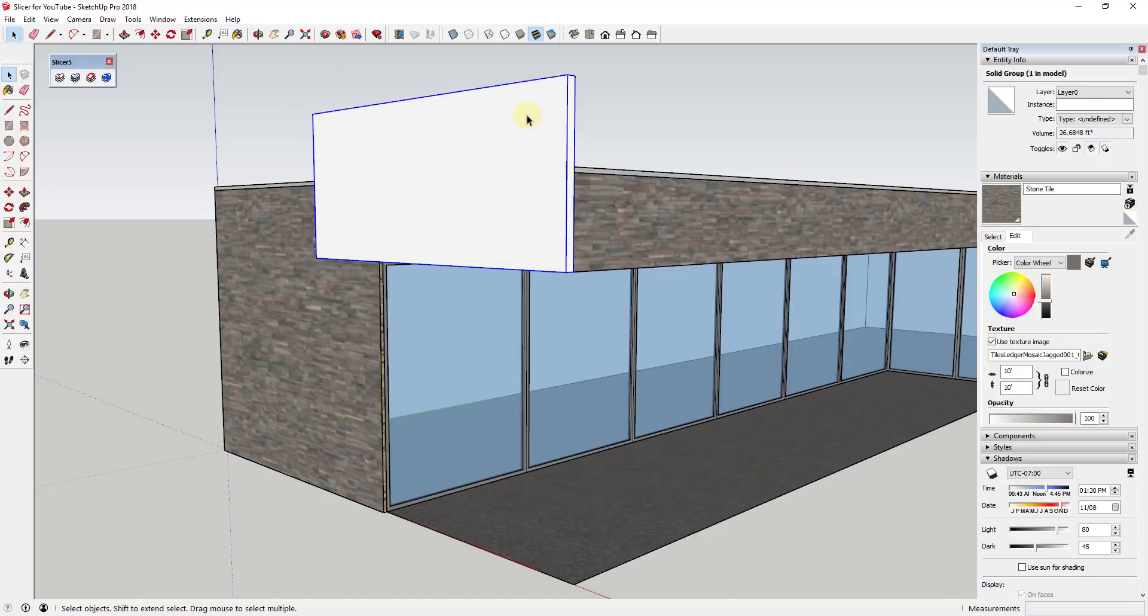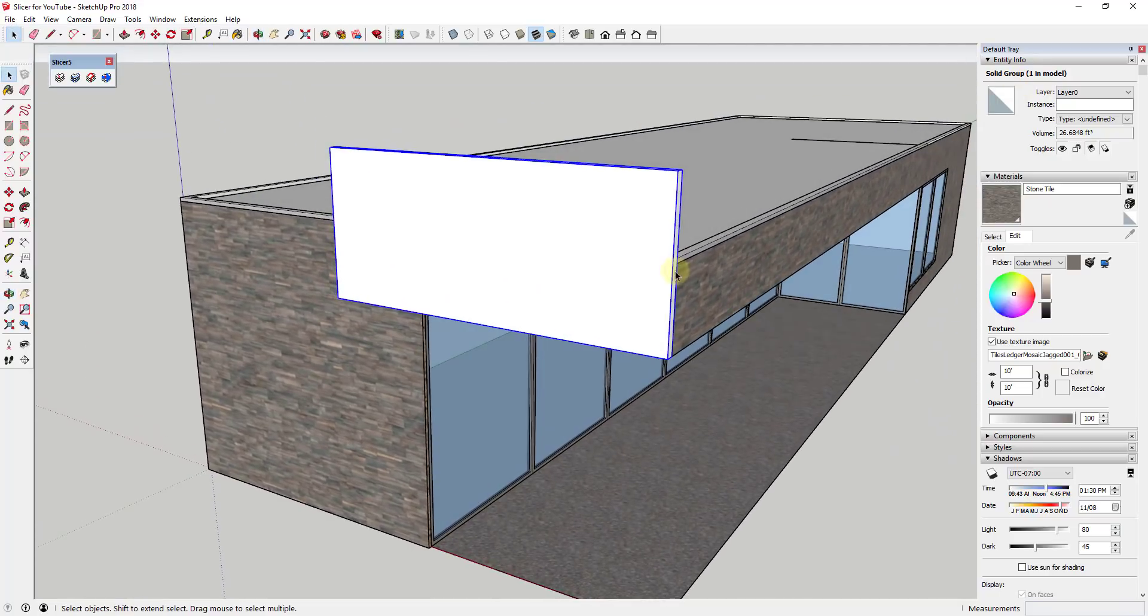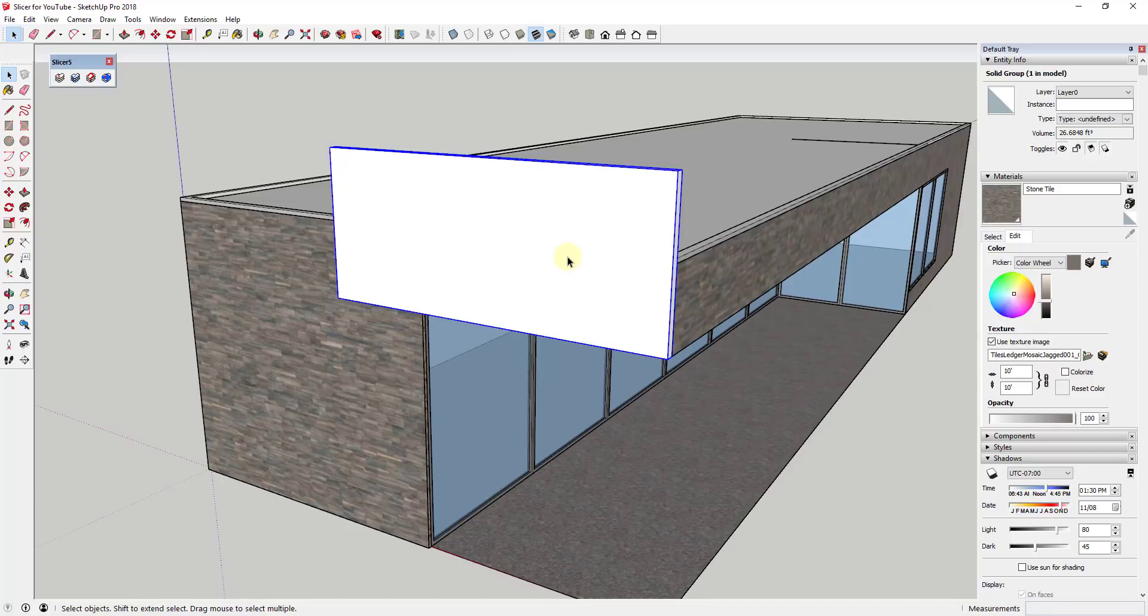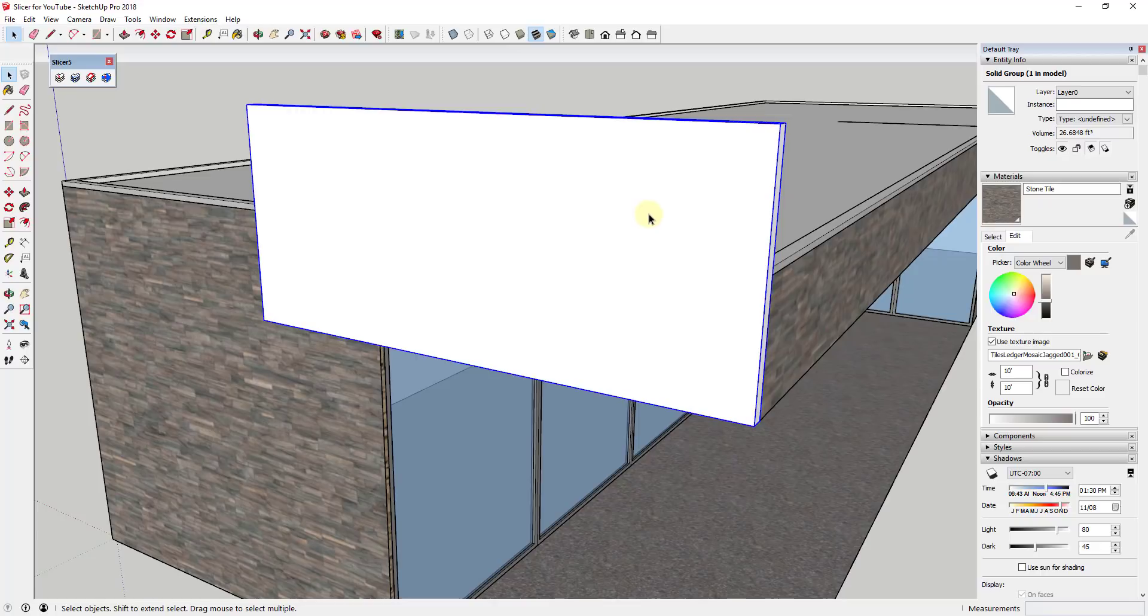So if I click on this, you're going to notice that this is a solid group. That's very important that this is a solid, otherwise Slicer won't work. A solid basically means that there's no holes in this object. So if you were to fill it with water, no water would come out if you shook it around or turned it upside down.